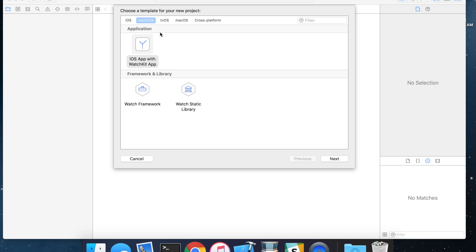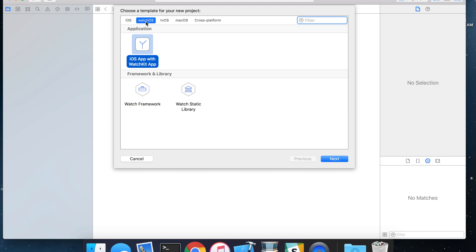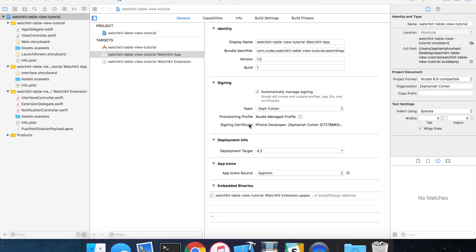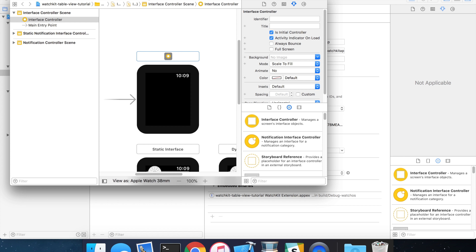With Xcode open, go ahead and hit File > New Project. By default it'll select iOS for you — you'll want to select WatchOS and do an iOS app with the WatchKit app. Go ahead and hit Next, name your project, place it where you want to, and then we'll take a look at the structure of the project. You'll notice there are a couple of differences compared to a regular iOS application project. Notably we have additional targets: the actual WatchKit app and the app extension, whereas with an iOS application we just have an iOS application target.